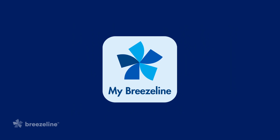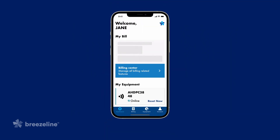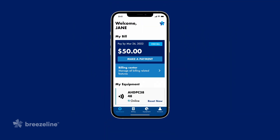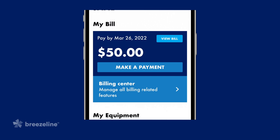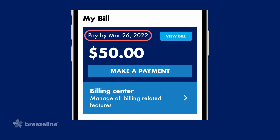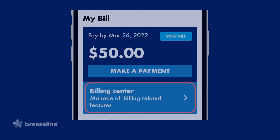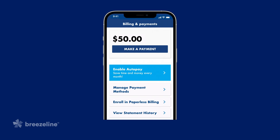Now that you've downloaded the MyBreezeLine app, let's take a look around. Once logged in, the main screen or dashboard will appear where you can easily and quickly see your billing information, such as the payment amount due and the bill due date. Immediately below this is a link to the Billing Center,